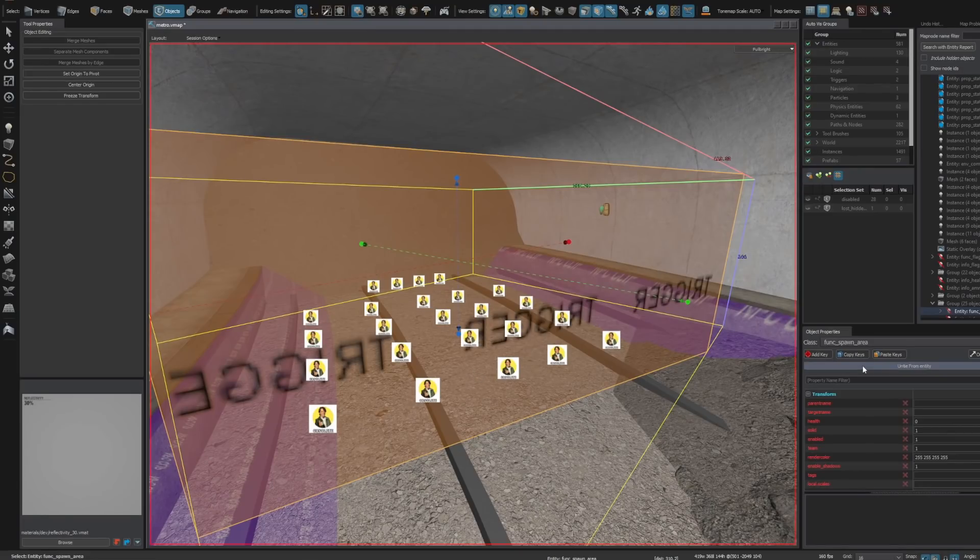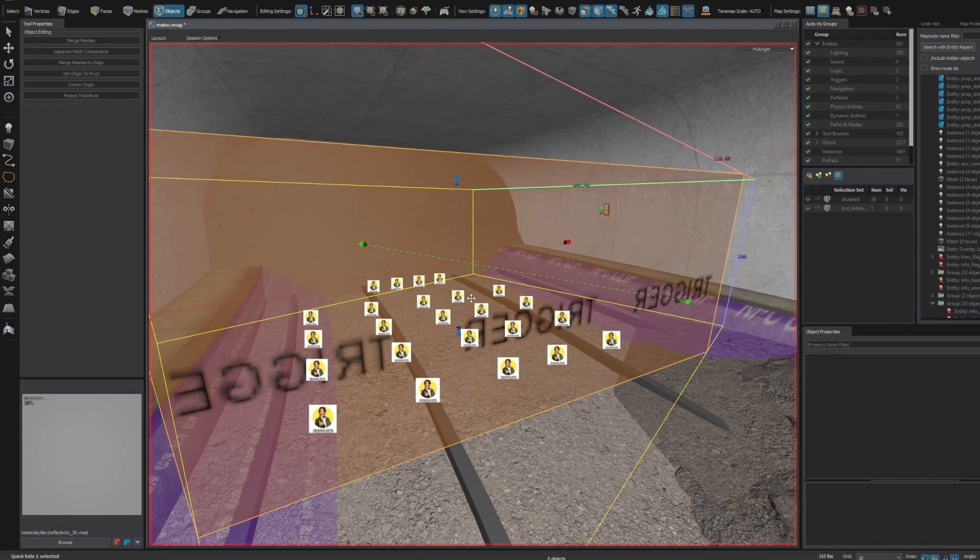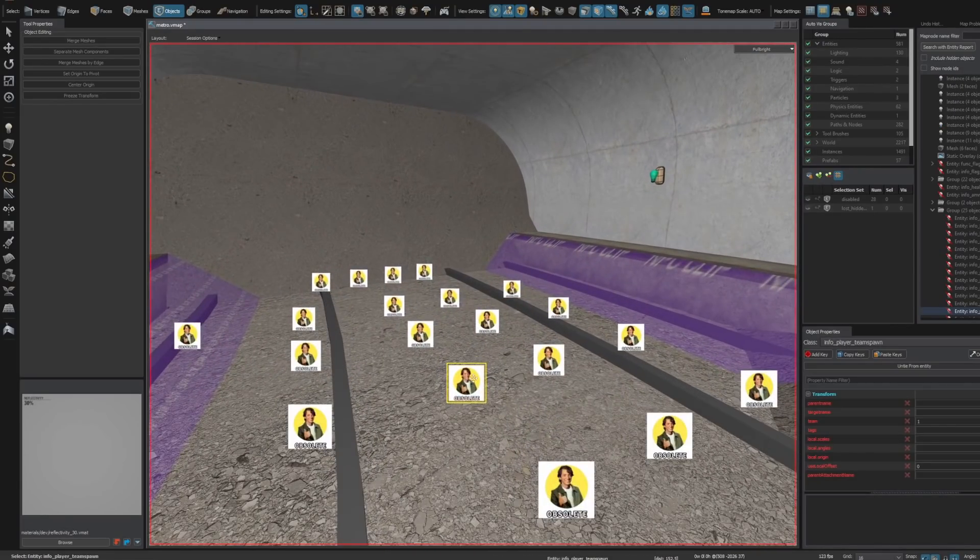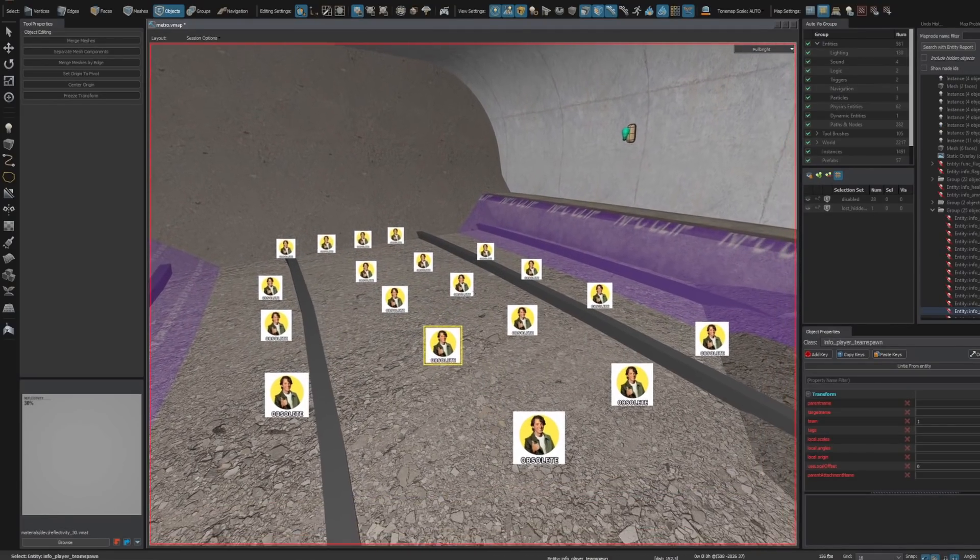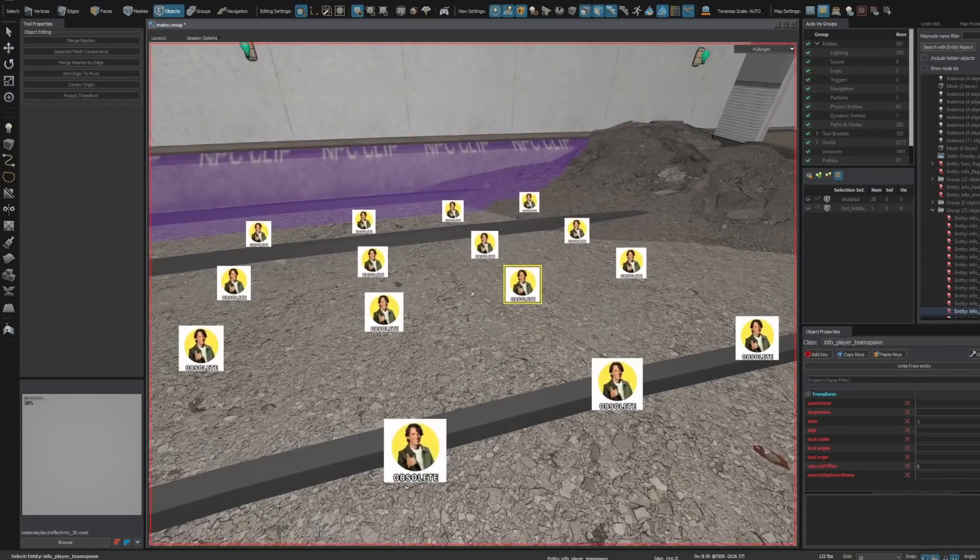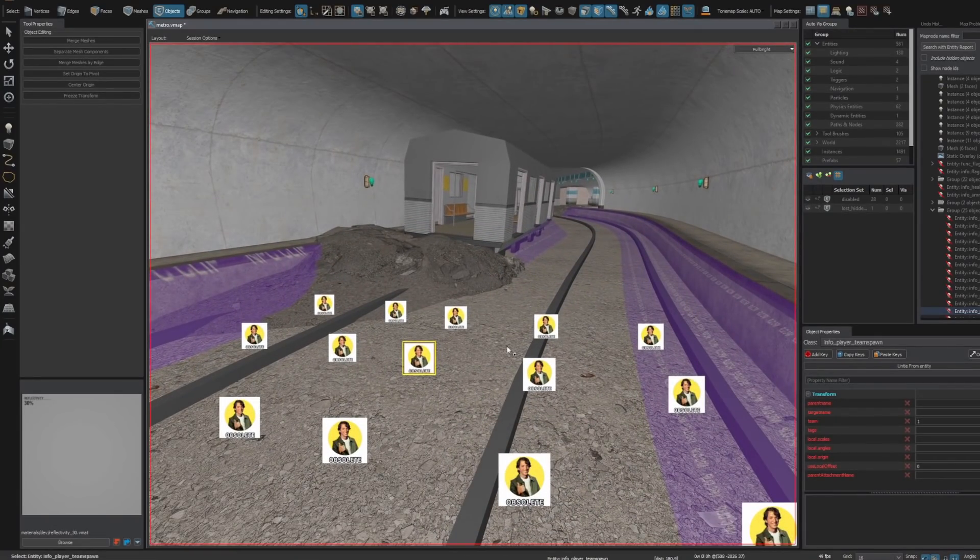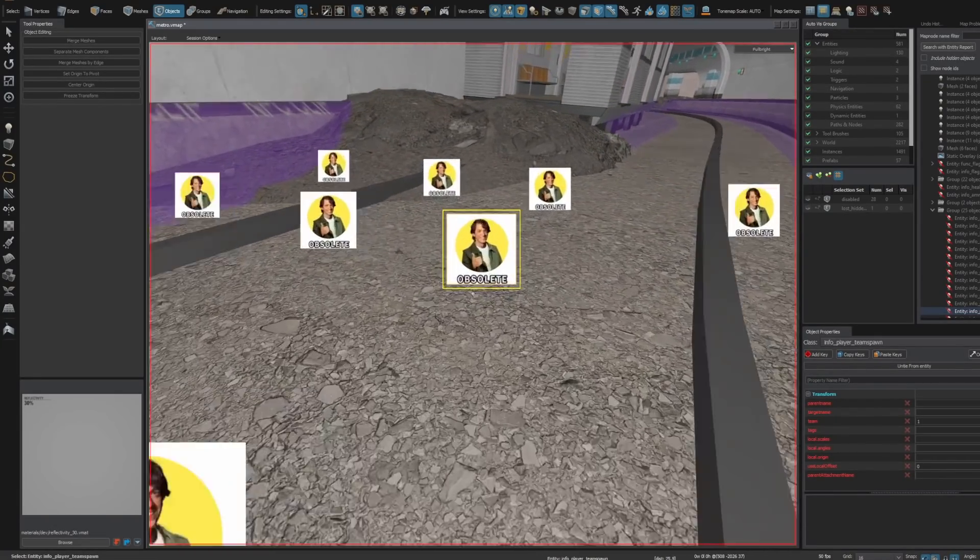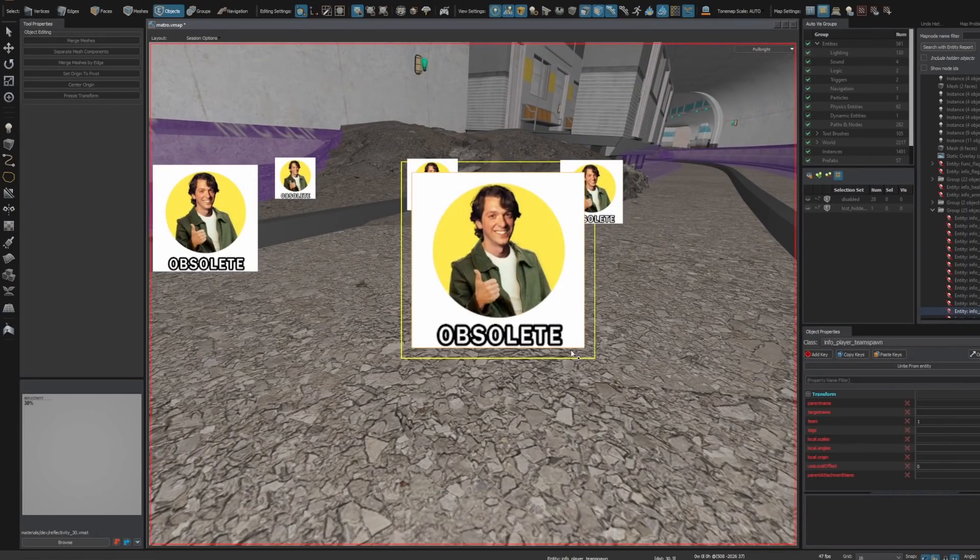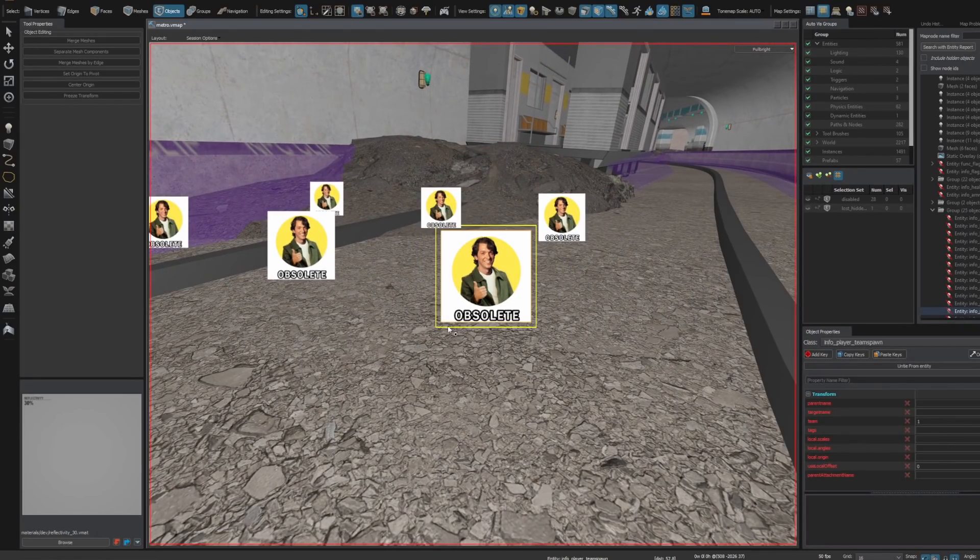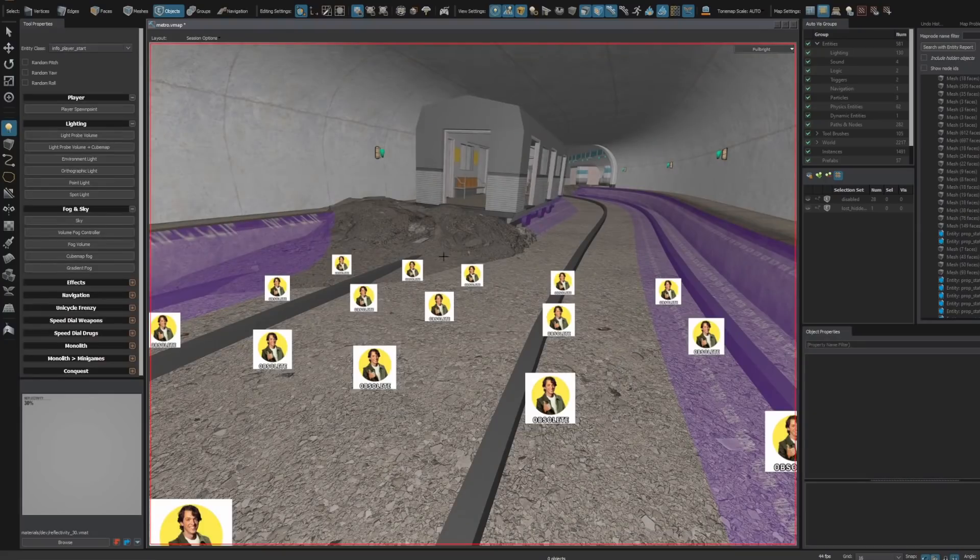So this is a spawn room trigger for Fort Wars, but it just shows up as an error. Same with all these spawn points. These are the unique spawn point entities for Fort Wars, but they just show up as obsolete because they don't have it manually installed.